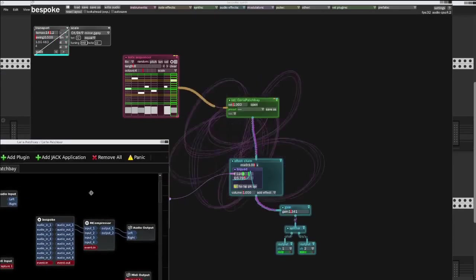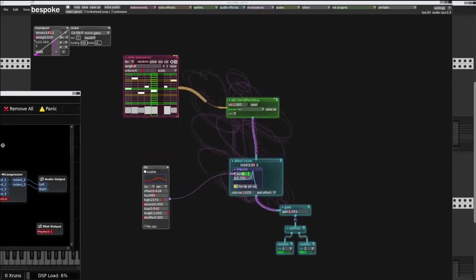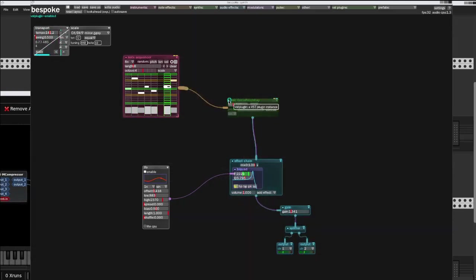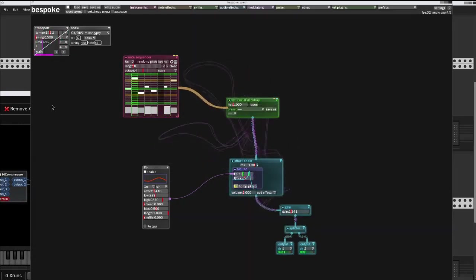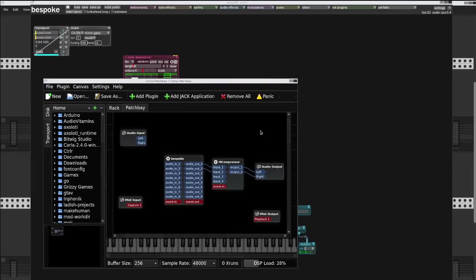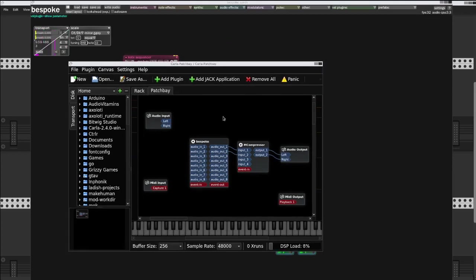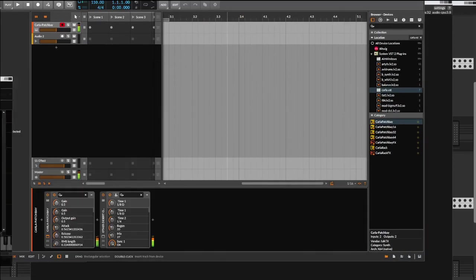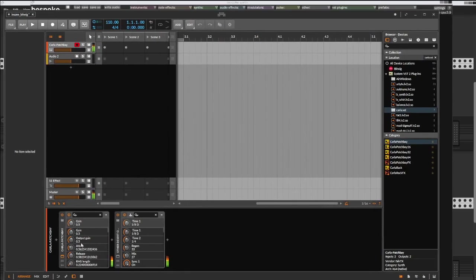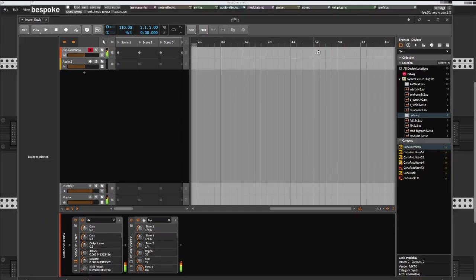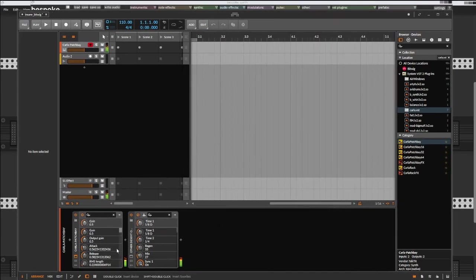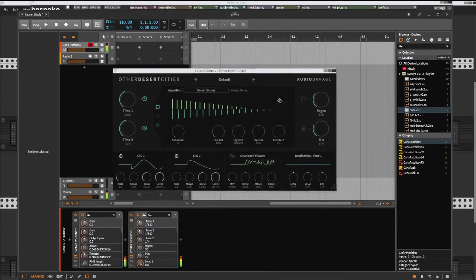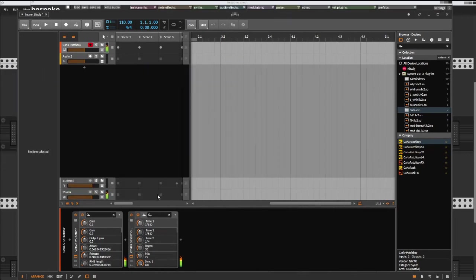There's a little delay for instance. So let's see what's happening. Where's this delay coming from? That's actually Karla. It's actually running inside of Bitwig, having the other desert cities delay over that.